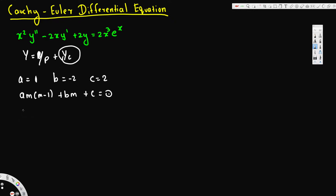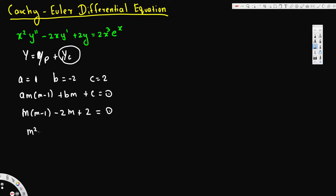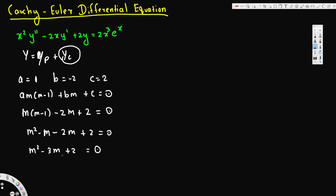Let's plug in the values. a is 1, so this becomes m(m−1), then b is −2, giving −2m, and c is 2. That gives us m(m−1) − 2m + 2 = 0, which simplifies to m² − m − 2m + 2 = 0, and further to m² − 3m + 2 = 0.